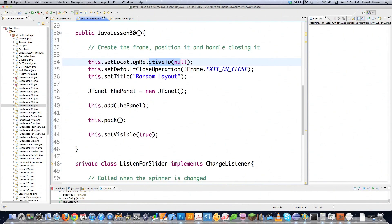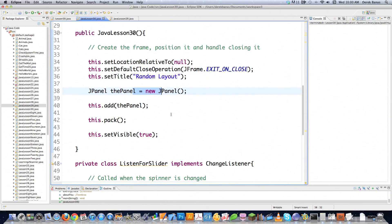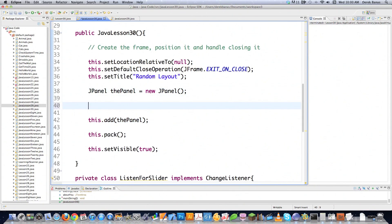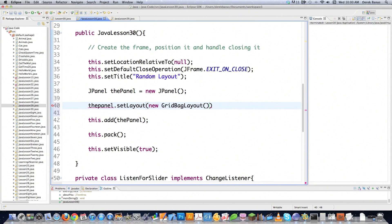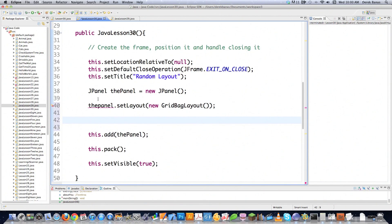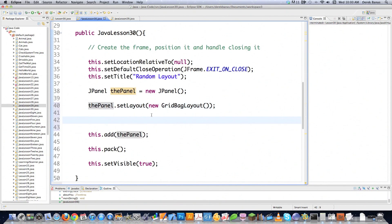Here I'm creating the frame, centering it on screen, handling close events, and setting a title. I'm creating the JPanel that goes inside the frame and adding it. Inside, I need to start putting components in. I'm going to take the panel and set the layout as a GridBagLayout — the superstar of layout tools, outside of Spring which we'll get to in later tutorials.